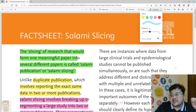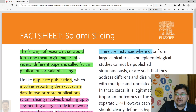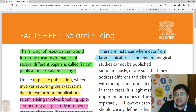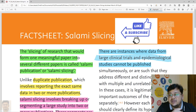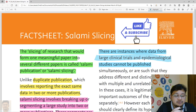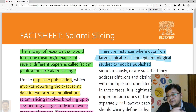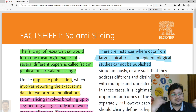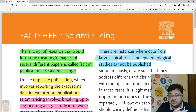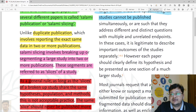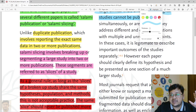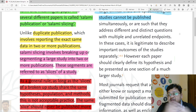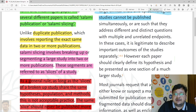There are certain instances where data from large clinical trials or epidemiological studies cannot be published all at once, and that also needs to be taken into consideration. In a few cases, some overlapping or use of the same dataset might be possible, but using the same dataset to produce the same or similar results won't add any value.